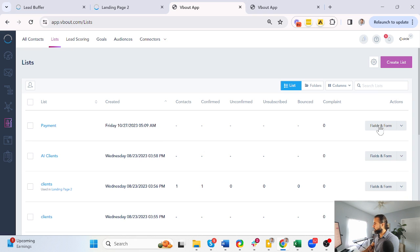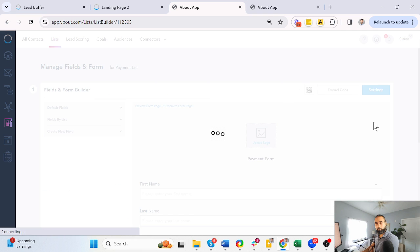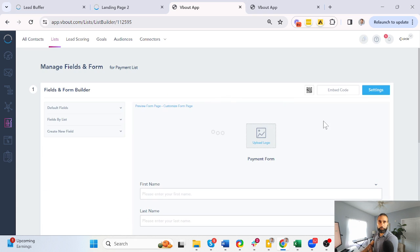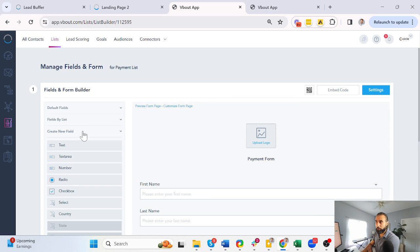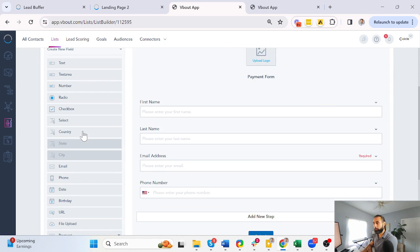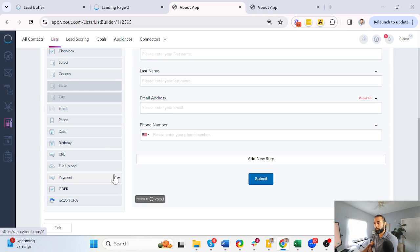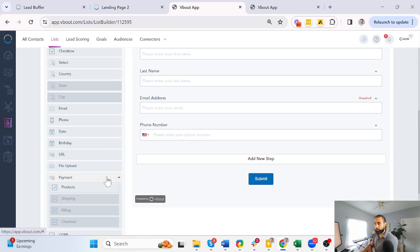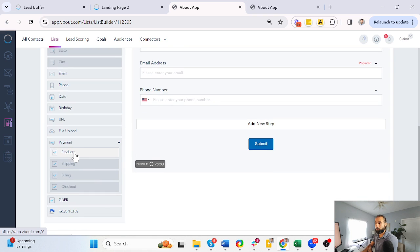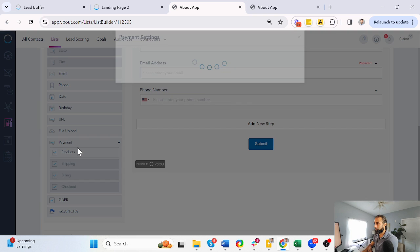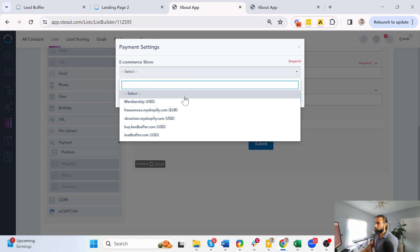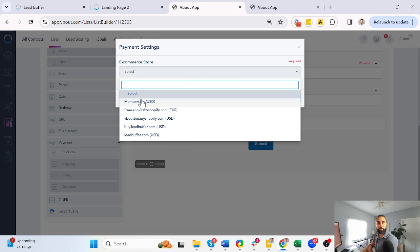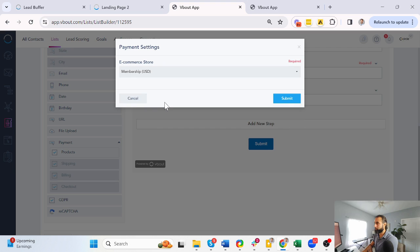And now I need to go to fields and forms. Now on the left panel, you will notice there's a create new field. Expand that, choose the payment option, and hit products. That is the first step. It's going to display all the different stores that I connected, including the one that we just did together. So choose that, submit.